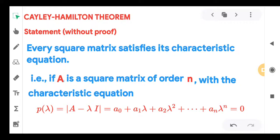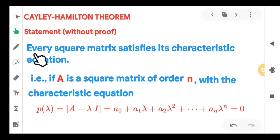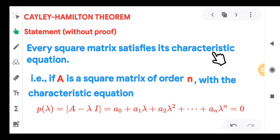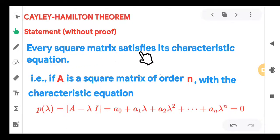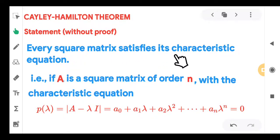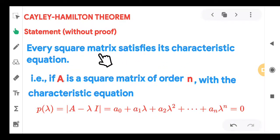Statement of the theorem — you don't require the proof in your syllabus. The statement goes very simply: every square matrix satisfies its characteristic equation. It means if you are given a square matrix and you can find its characteristic equation, then that characteristic equation will be satisfied by the square matrix.